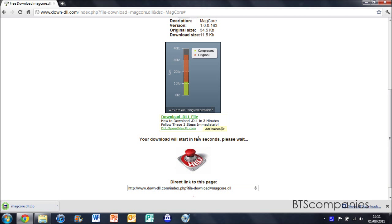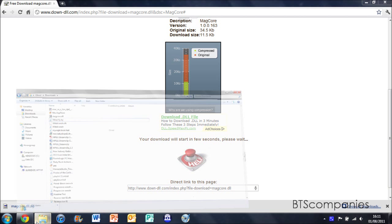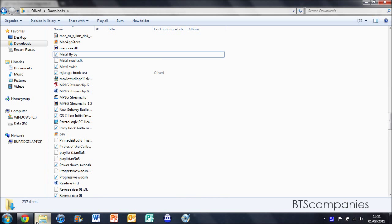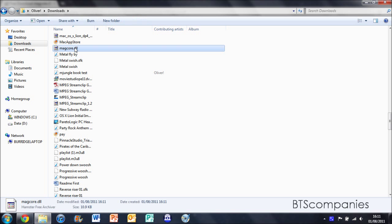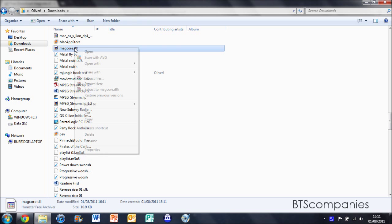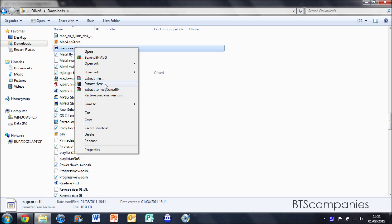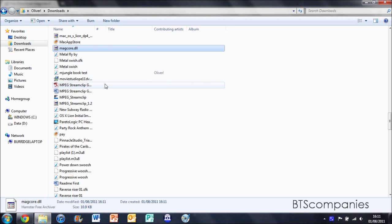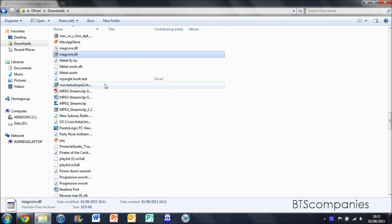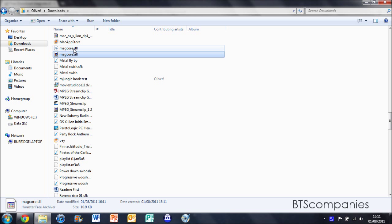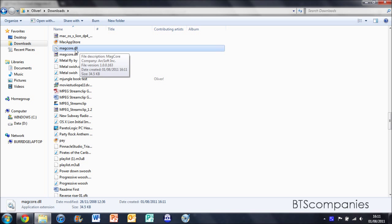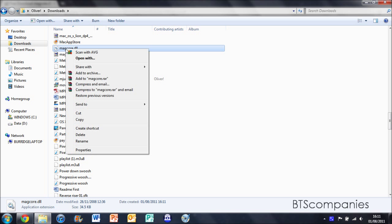And now you need to go to your downloads folder. And you will see a zipped file called MagCore.dll. You now need to extract the file. You should then end up with a .dll file which is called MagCore. You then need to copy it.